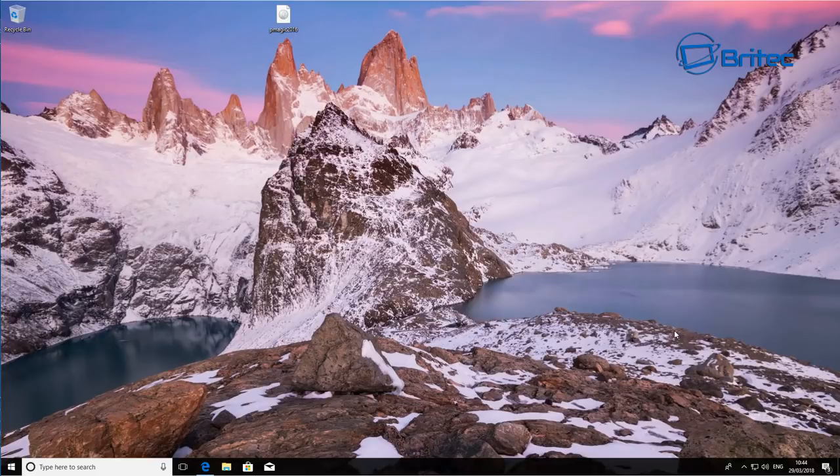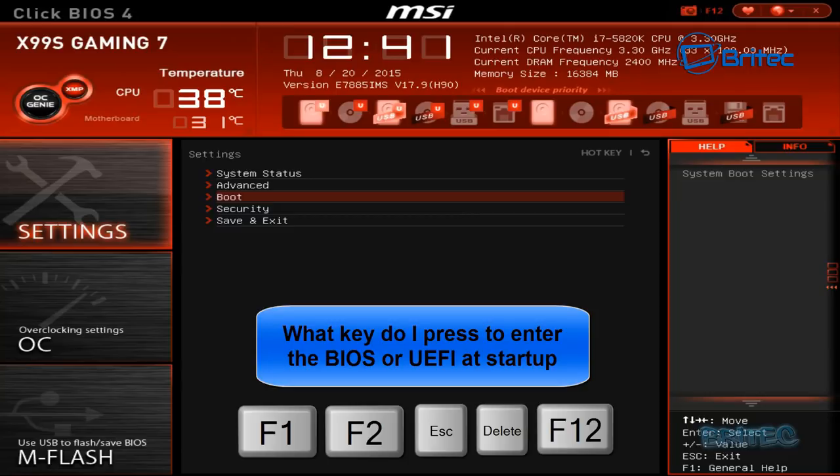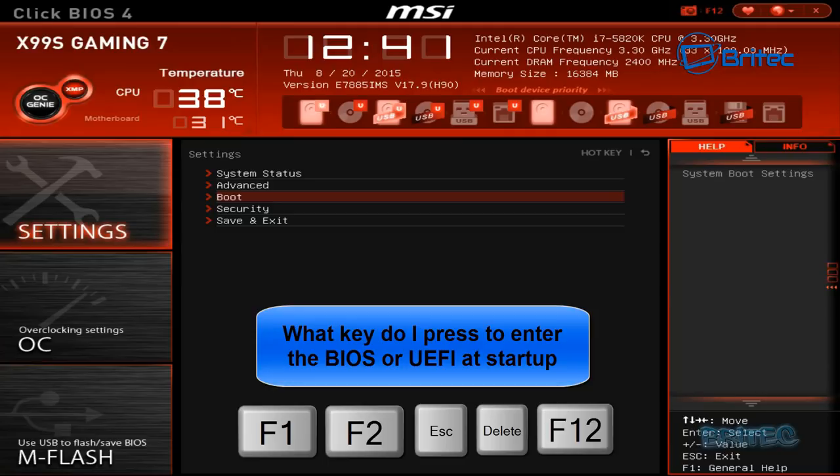What we're going to do now is reboot the system to that USB flash drive and I'll show you how to do that right now. Once you've rebooted your system you want to get into the BIOS and you can do that by tapping on either F1, F2, Escape key, Delete key, F12 key. It should say at the bottom of the post screen which key you need to use to enter your BIOS.